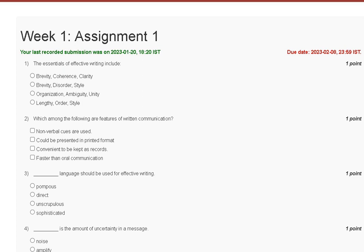Hello guys, welcome to my YouTube channel. It's On Tutorial. In this video we are discussing Assignment 1 solution of Effective Writing. Here you can see that the first question is: